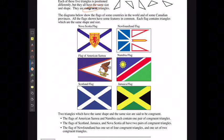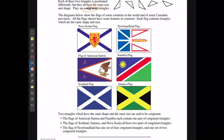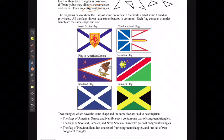The flags of American Samoa and Namibia contain one pair of congruent triangles. Looking at the American Samoa flag, I can see one triangle here and one here. Looking at the Namibian flag, there's a triangle here which is the exact same as the triangle down here.